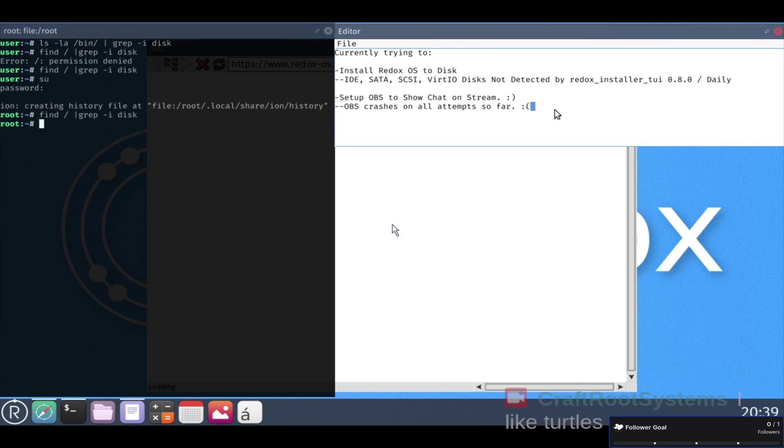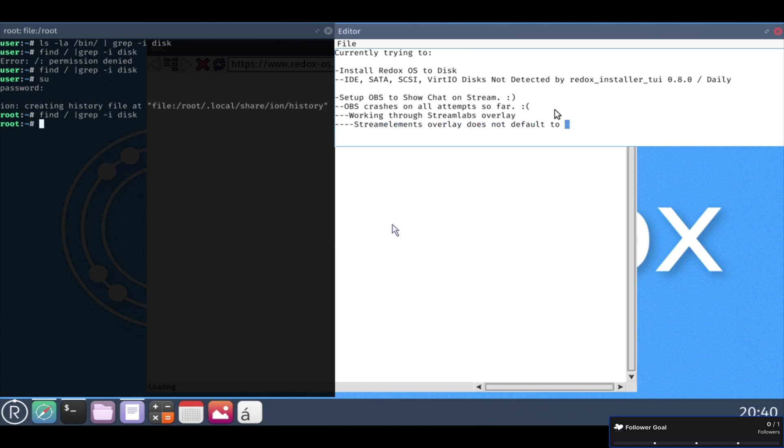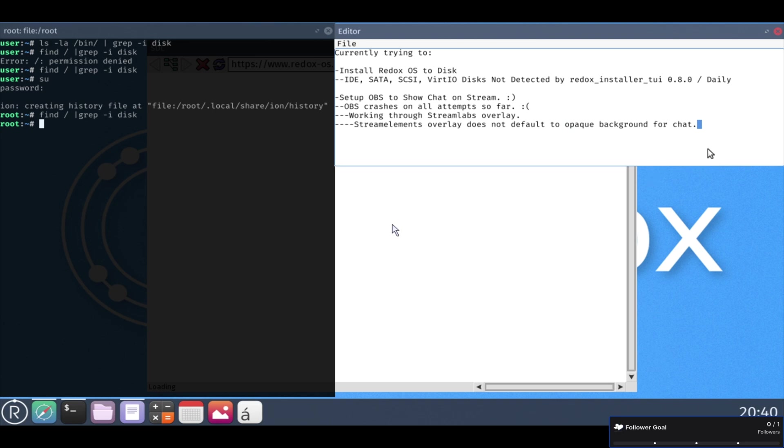And then here I finally got a Streamlabs overlay to show chat. So now if anyone types in chat on the live stream, it will show up on a video. Cause I haven't got my mic working yet for the live stream. At least you can see the chat.